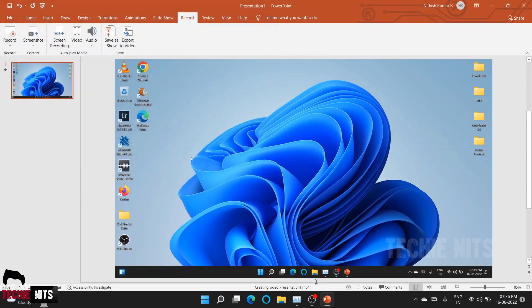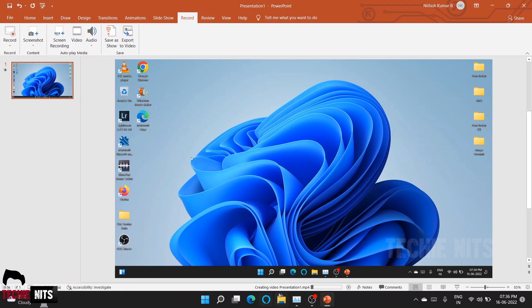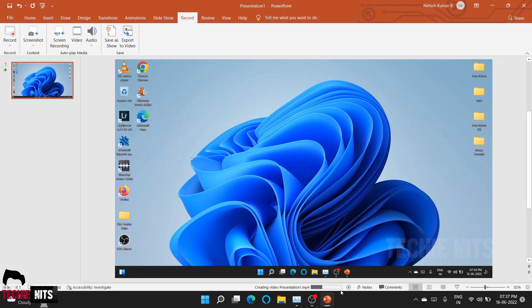Once you click on Save, at the bottom of the PowerPoint screen you can see the progress of the video creation. You might need to wait for some time based on the length of your video and based on the quality of the video—whether it's Full HD or HD—it might take some time to complete the video creation process. Once it's created, you can go ahead to the path where it's saved and view the video.